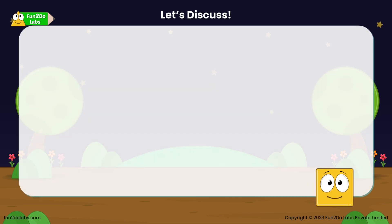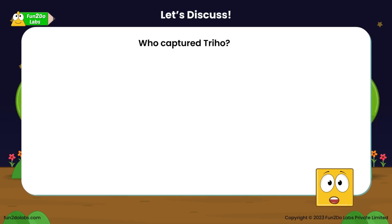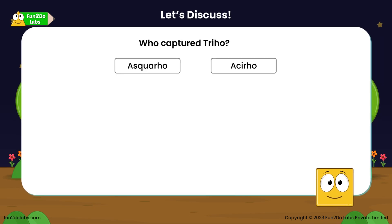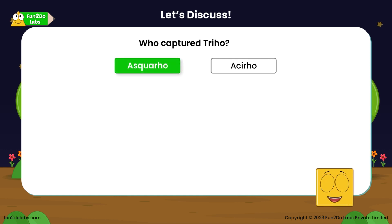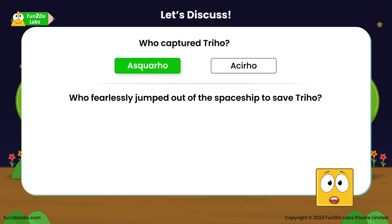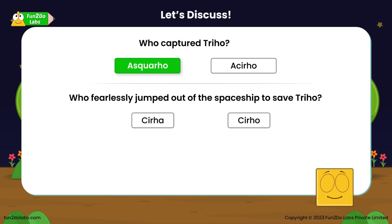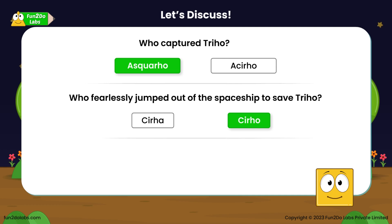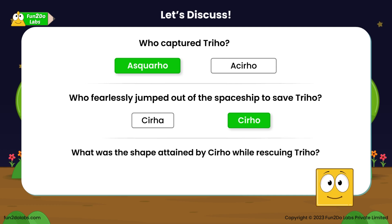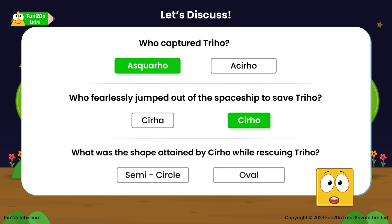Let's discuss! Who captured Treeho? Asquareho! Who fearlessly jumped out of the spaceship to save Treeho? Sirho! What was the shape attained by Sirho while rescuing Treeho?